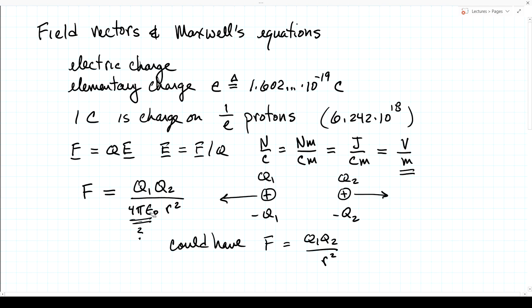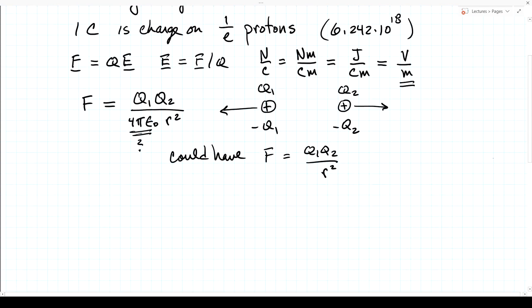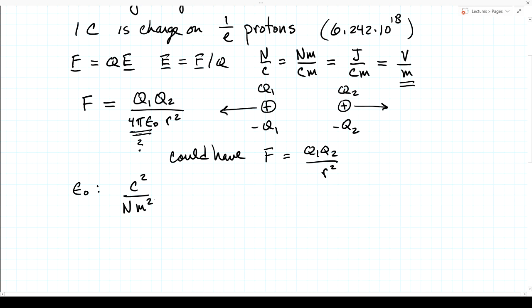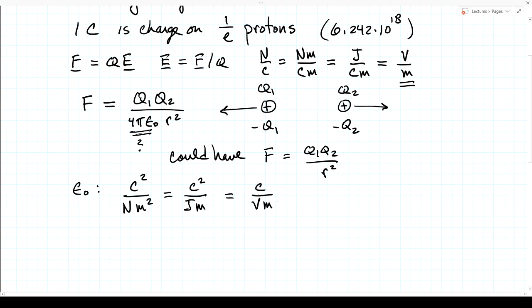Let's determine the units of ε₀ from the units in Coulomb's law. We have charge squared in the numerator, meters squared and force (newtons) in the denominator. So ε₀ has units of Coulombs squared over newton-meters squared. A newton-meter is a joule, so that's Coulombs squared over joule-meters. Since a joule per Coulomb is a volt, this simplifies to Coulombs per volt-meter.